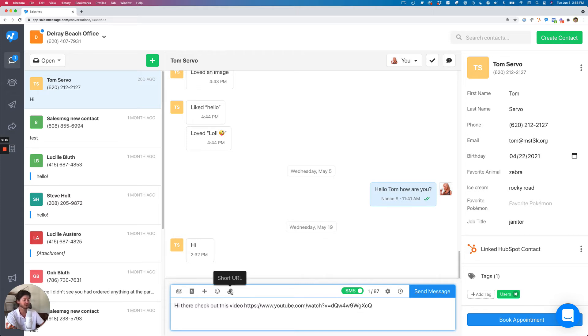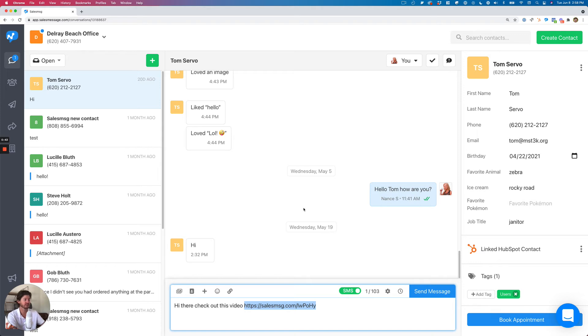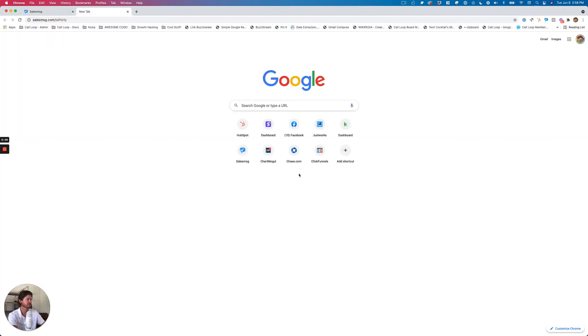And then if you just click short URL, like magic, our tool is going to change that link to a short link. And look at that, salesmsg.com. When somebody clicks that URL, it's going to redirect to the page.